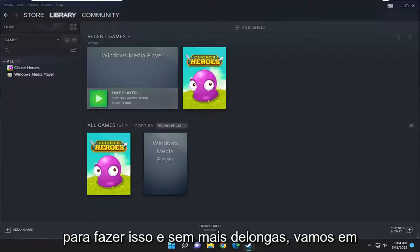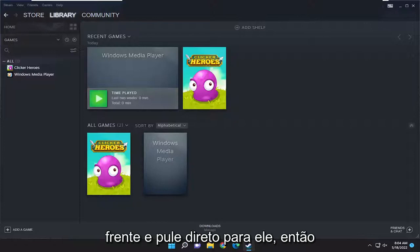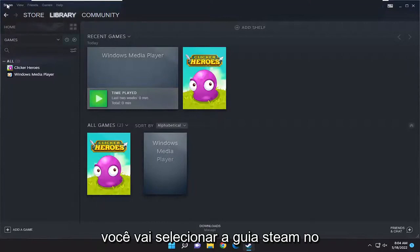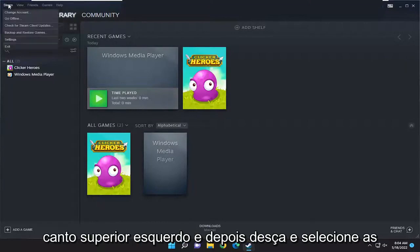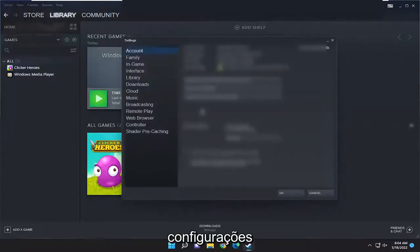I'm going to show you how to do that. Without further ado, let's jump into it. You're going to select the Steam tab up at the top left and then go down and select settings.